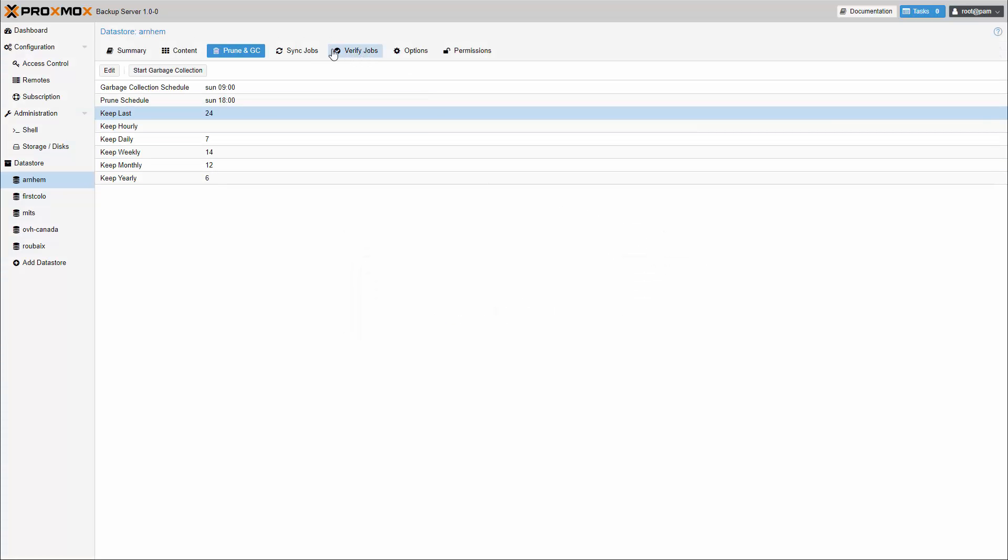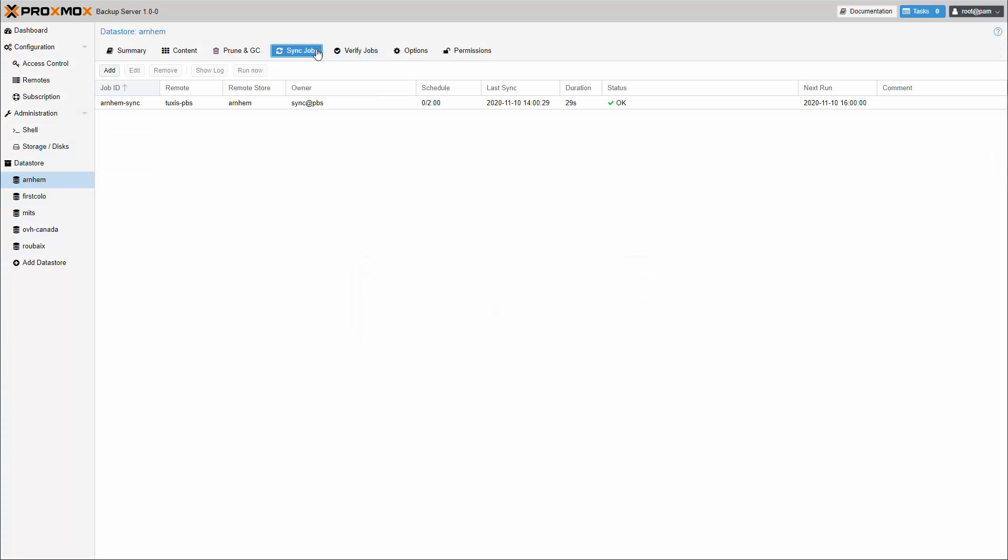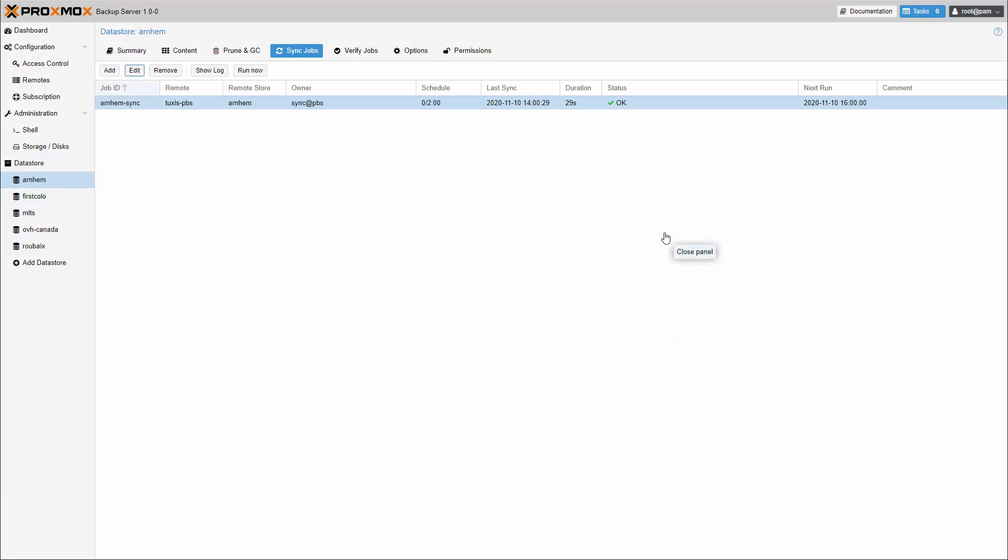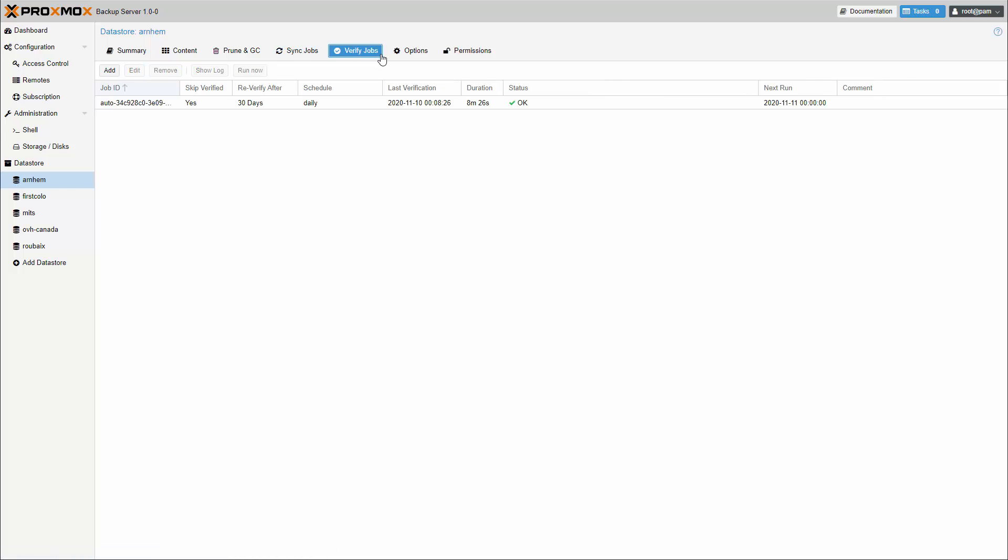Sync jobs are used to pull the content from a data store on a remote to a local data store. Proxmox Backup offers various verification options to ensure that backup data is intact.